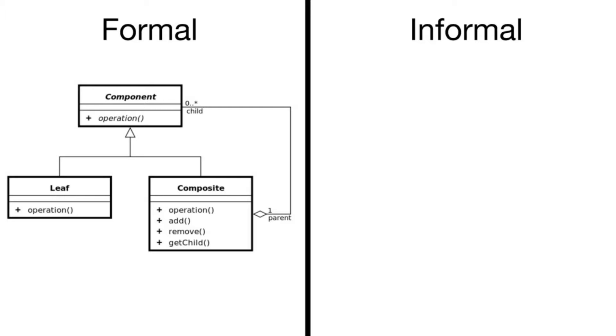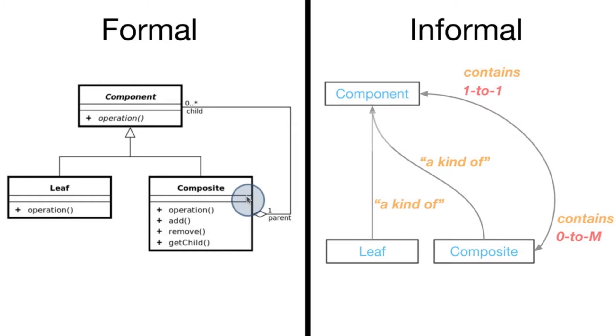But for many, UML can be really bulky to work with, and I'd fall into that category. I'm more of a fan of an informal approach that takes some ideas from UML, but it doesn't get bogged down in the nitty gritty details. And an example of a more informal object diagram is given here on the right.